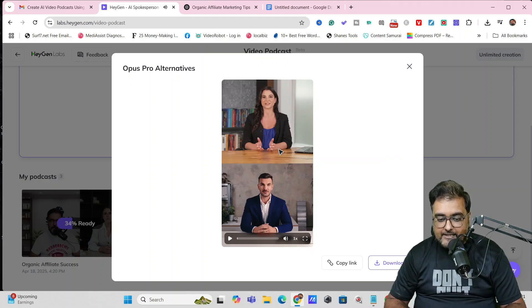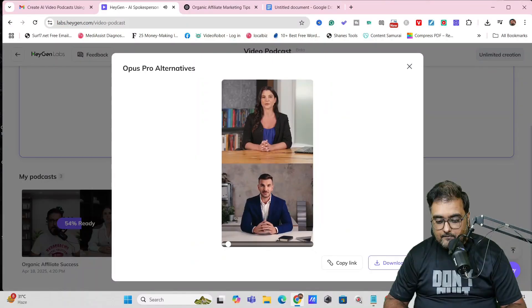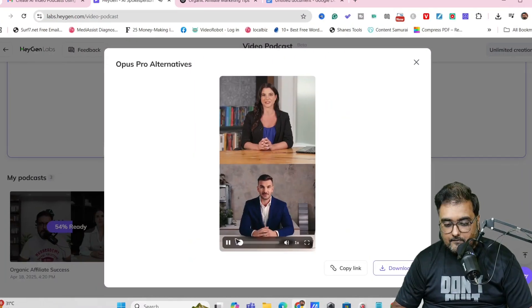Until that, we can see other podcasts that we've created. Just take a look at this example—let's play this. This is a vertical format podcast, so you can actually upload it anywhere. Welcome everyone to our exploration of AI-powered video editing alternatives.